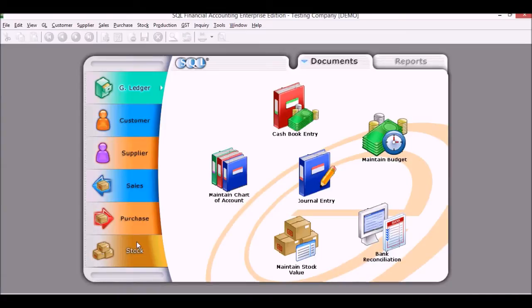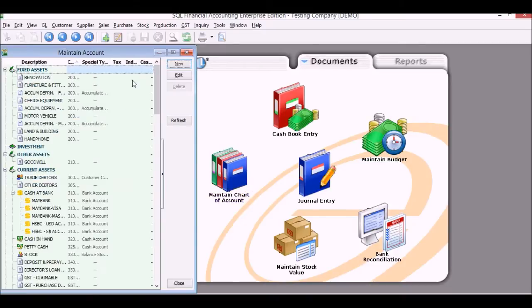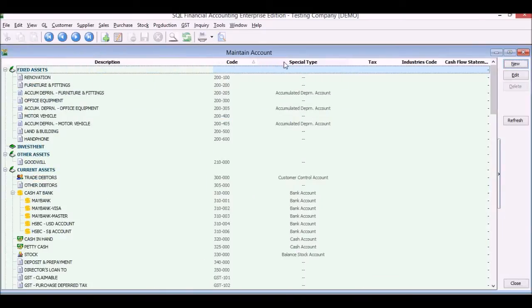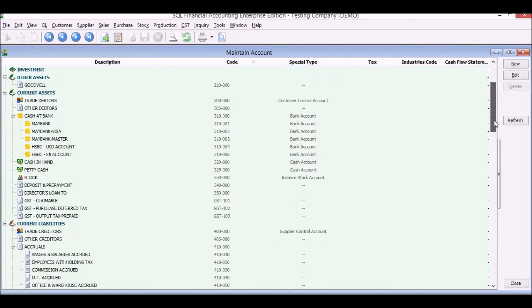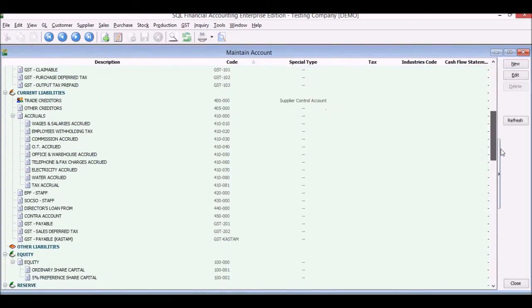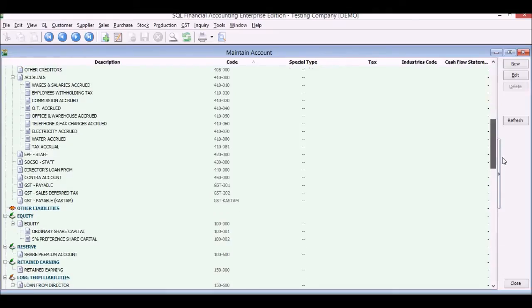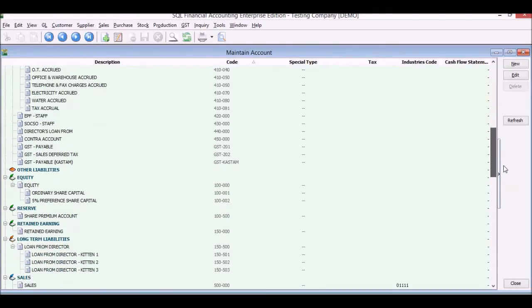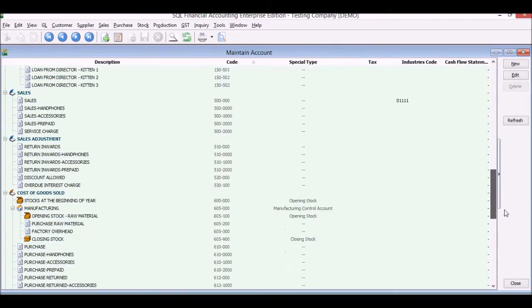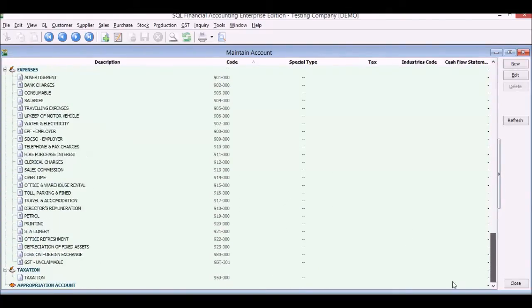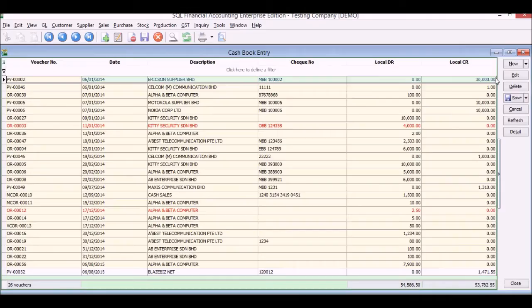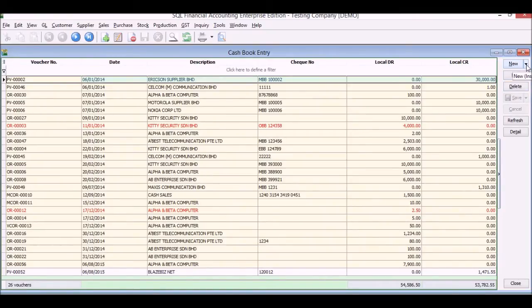First we will click on general ledger. We can see our chart of accounts. We will enter all our chart of accounts that we require for our day-to-day business. We can scroll and see that you've got your assets, liabilities, expenses accounts all set up there already in our demo unit.